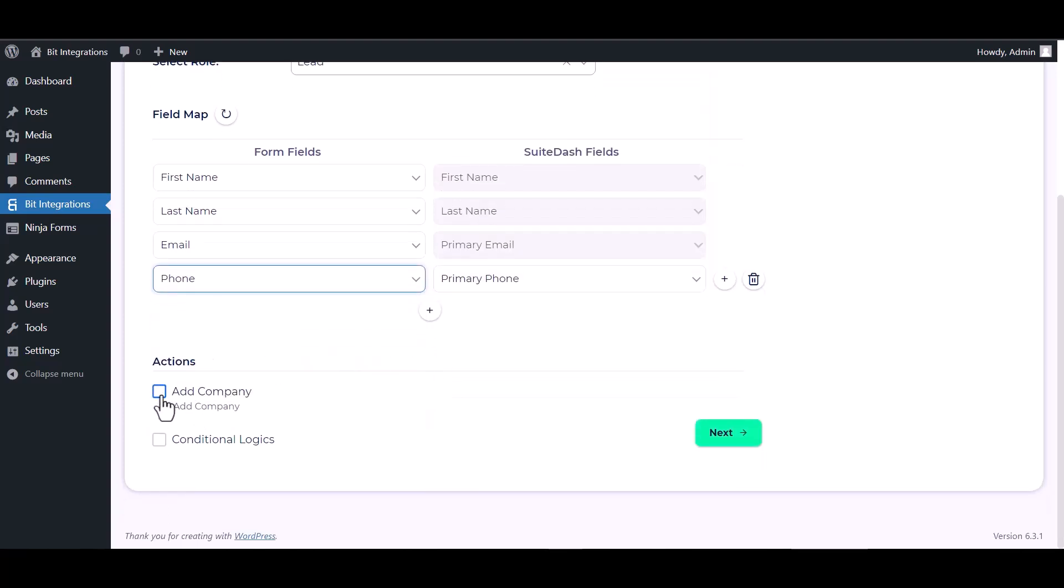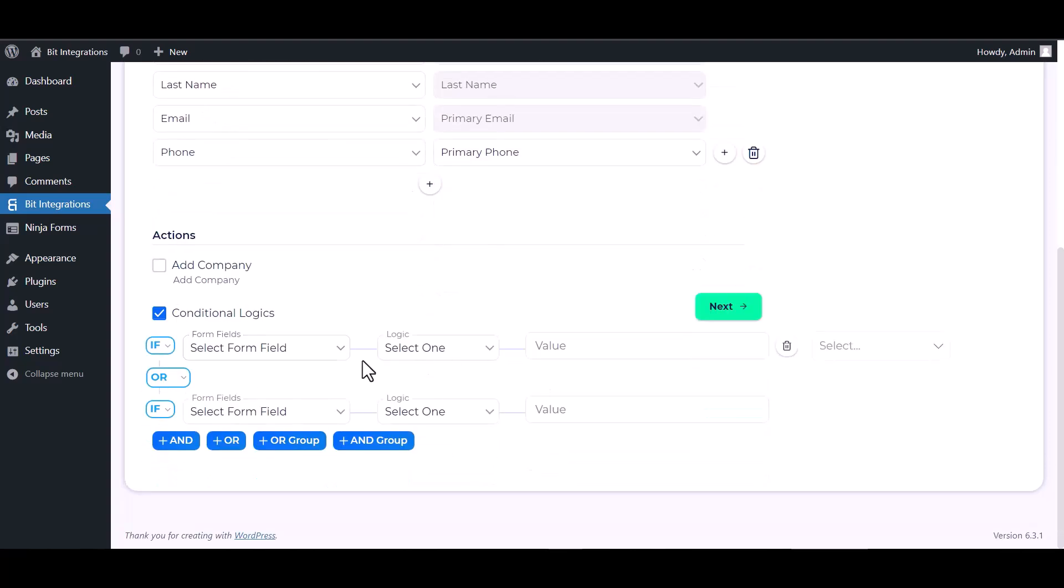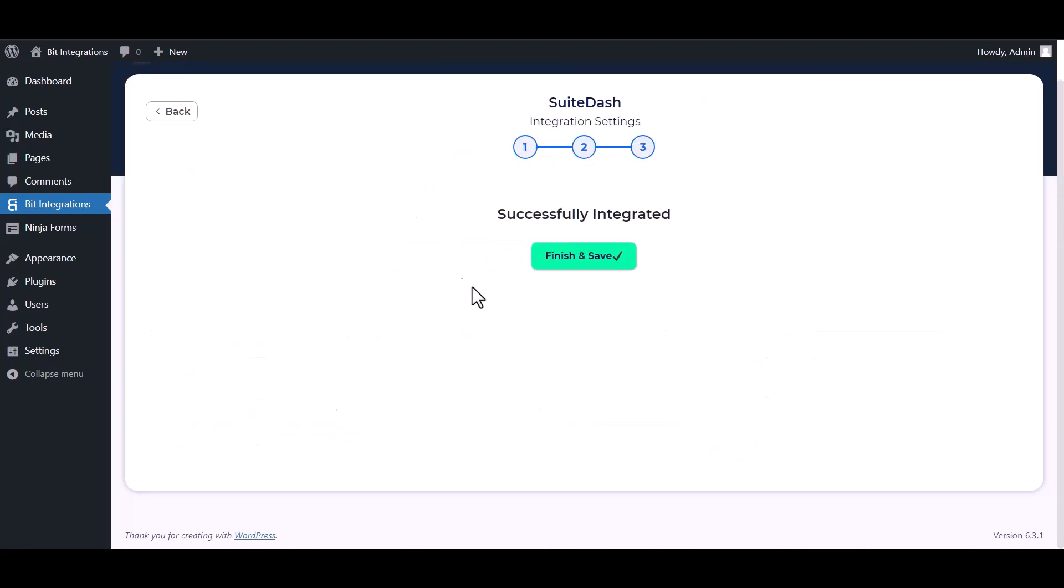Here are some advanced features and actions you can use by checking the box. Also you can add conditional logic you can use for your own requirement. Next, finish and save it.